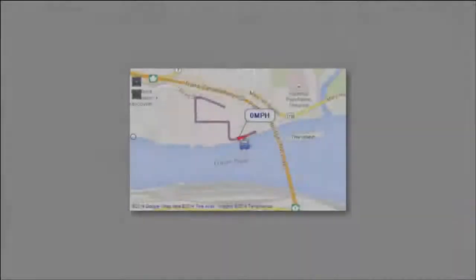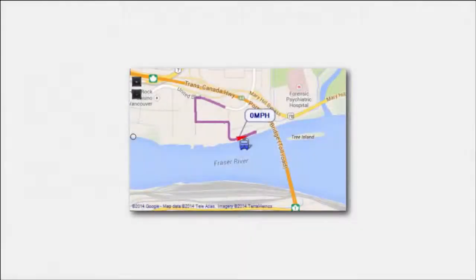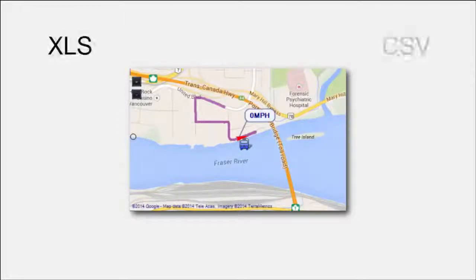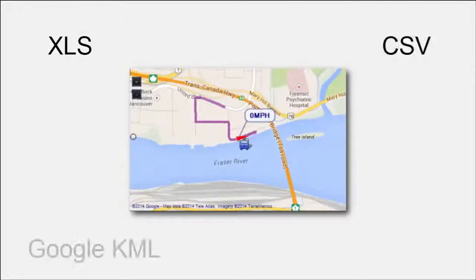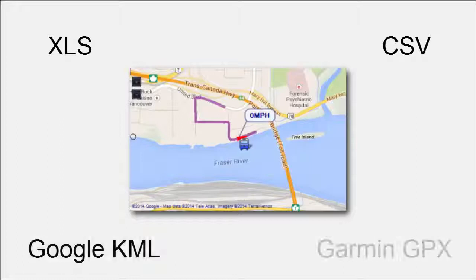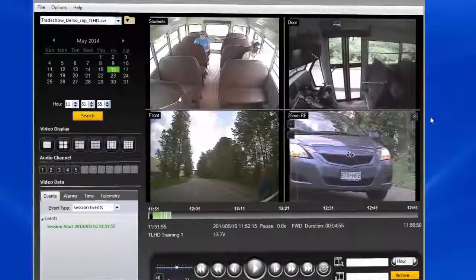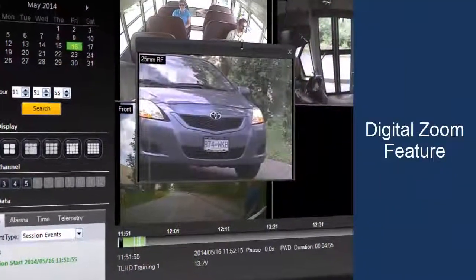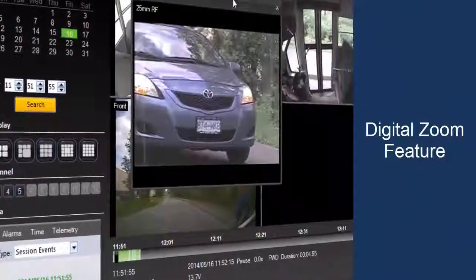This same GPS vehicle track can now also be exported separate from the video in a number of formats including XLS, CSV, Google KML, and Garmin GPX for use in other applications.